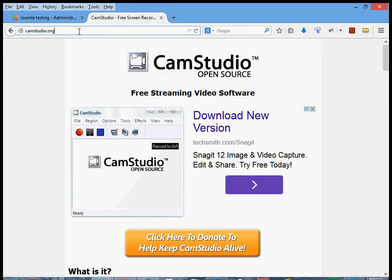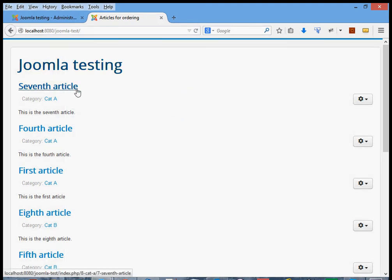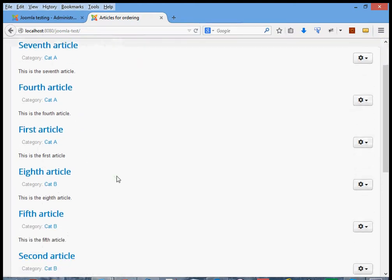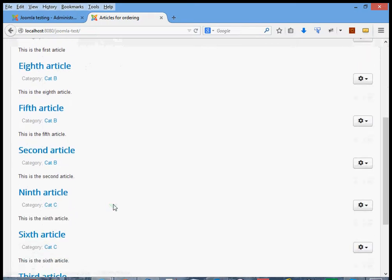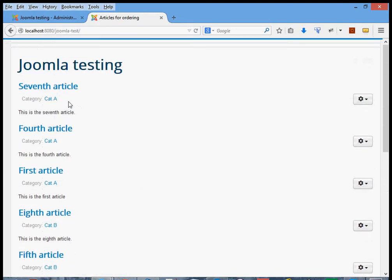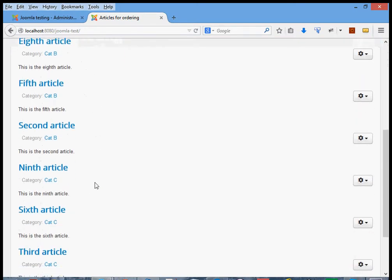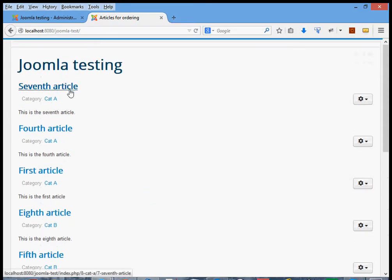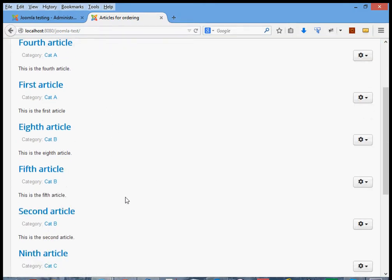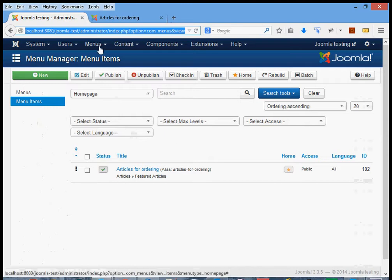A short plug here for CamStudio, which is excellent software I'm using for recording this video. Here is the site, and this is the order they've appeared in: seventh, first, fourth, eighth, fifth, second, ninth, sixth, and then third. Why has it come out in this order? You can see that the first, fourth, and seventh are all category A, then the next ones are category B, and then category C, and within each category they appear in reverse numerical order.